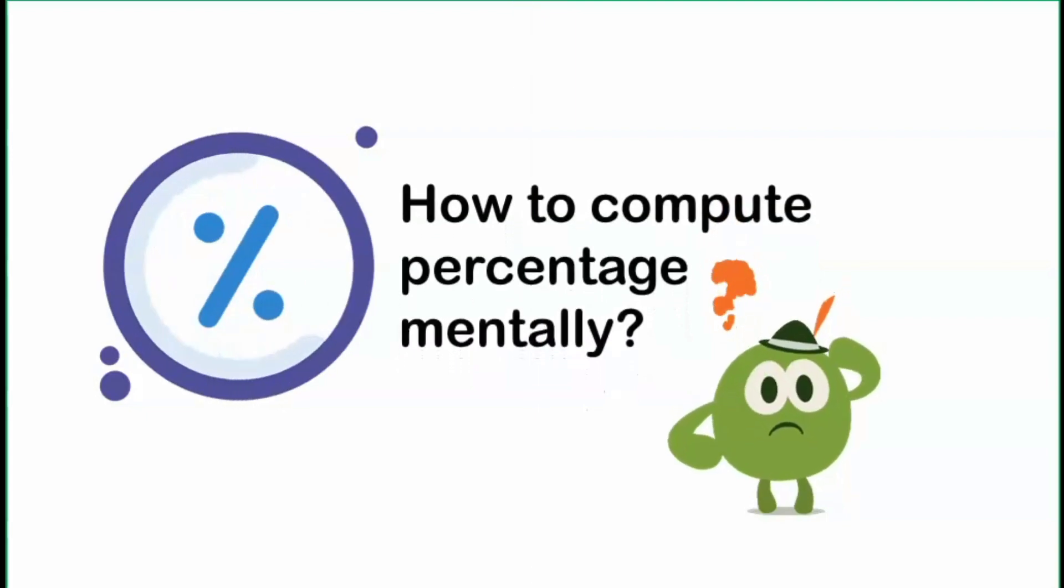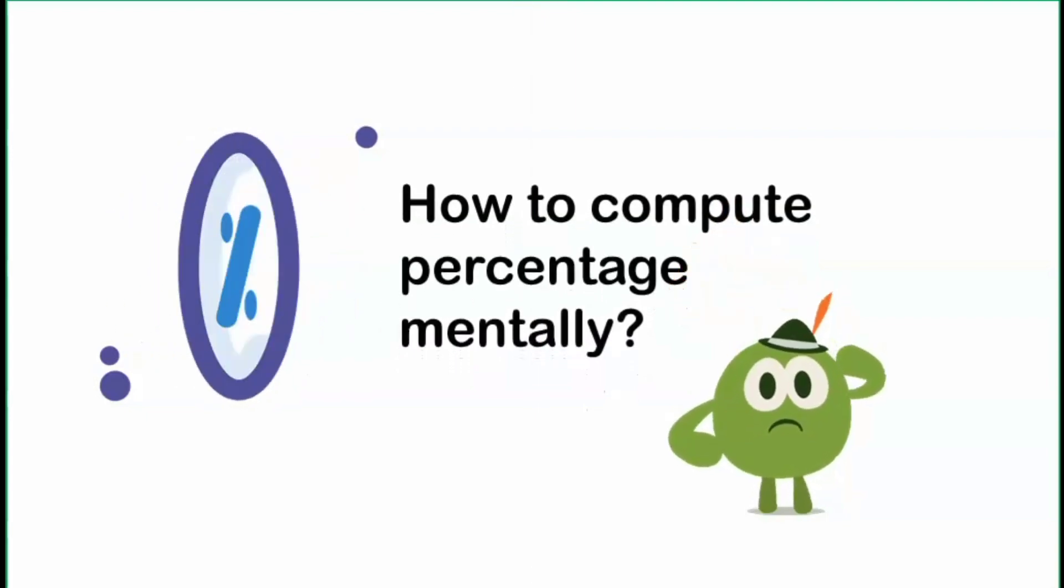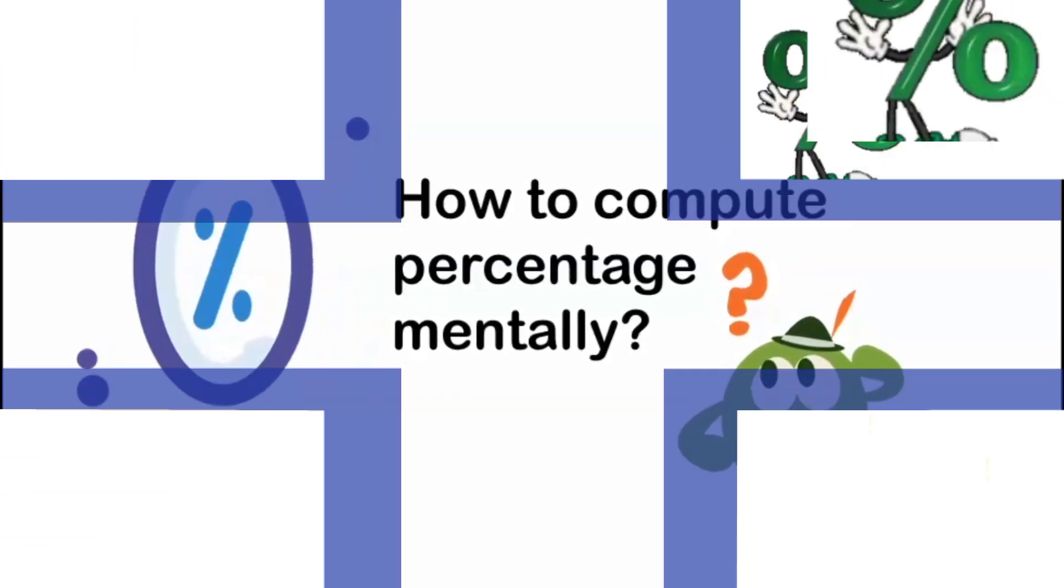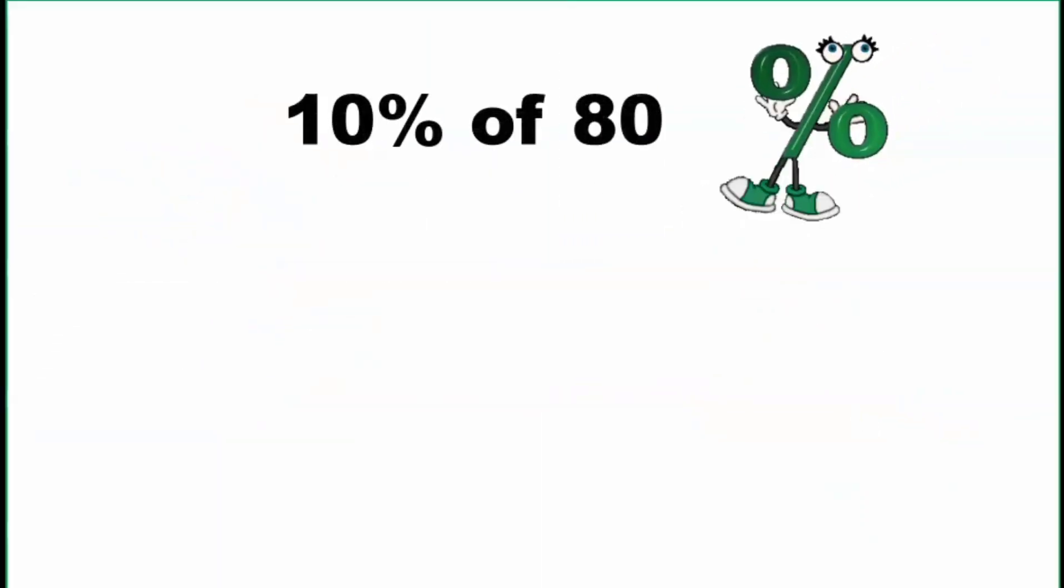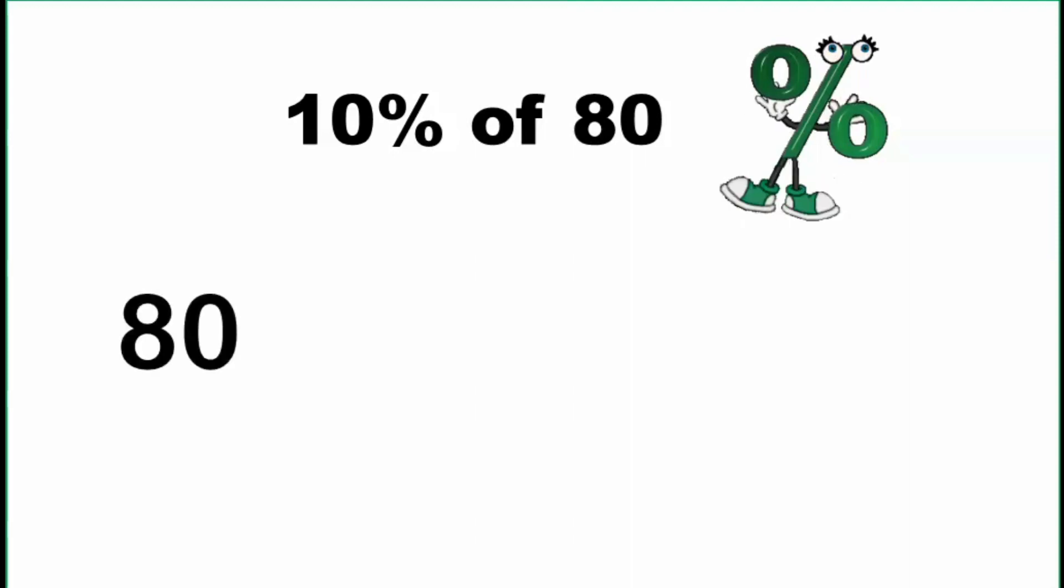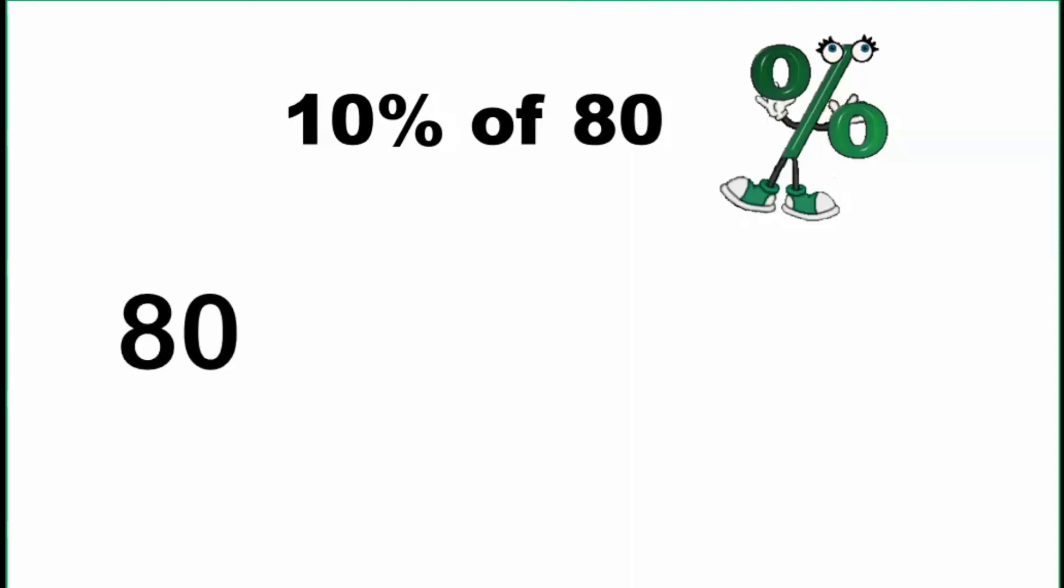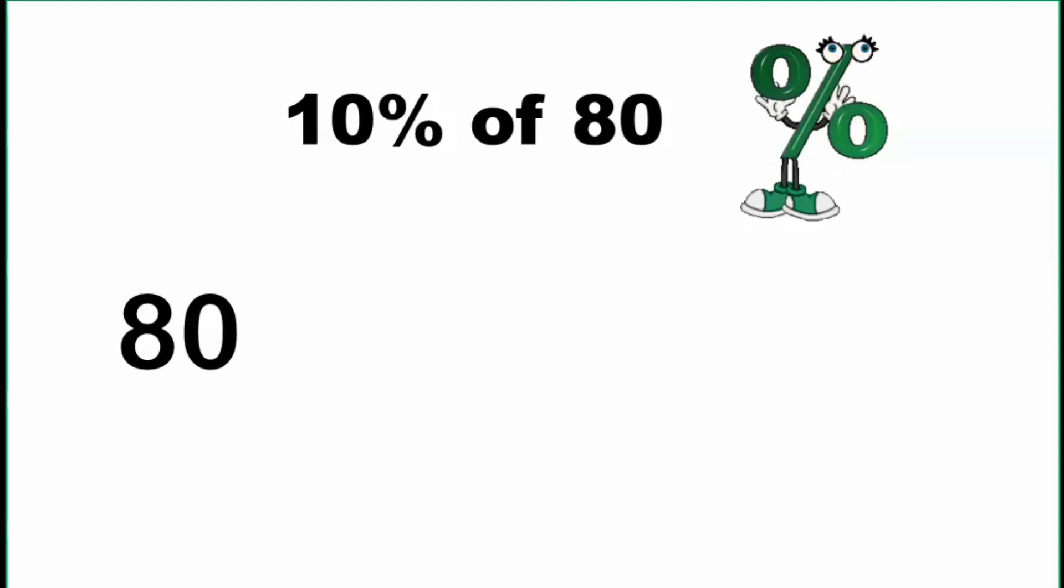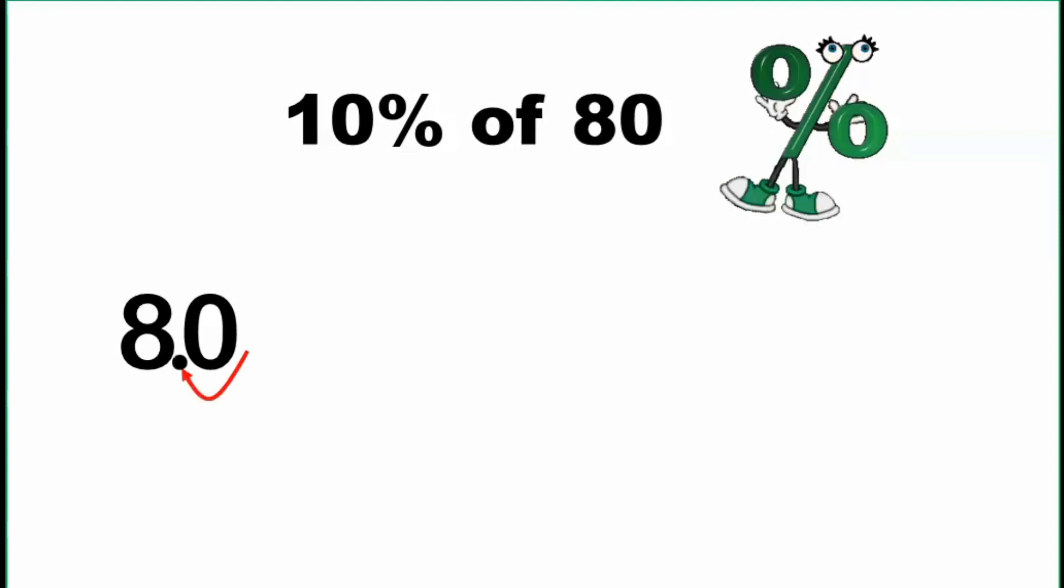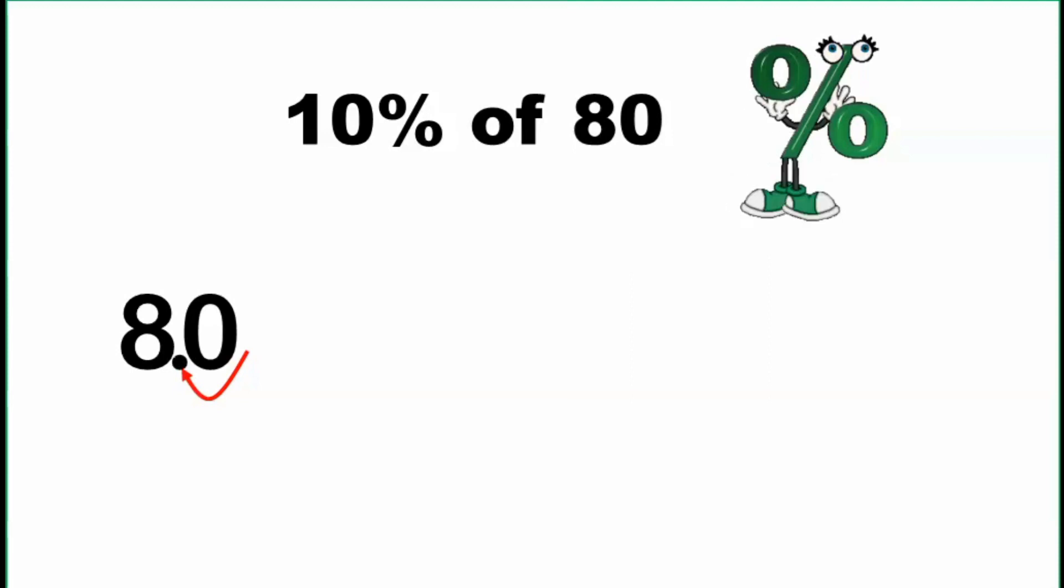But how do we compute percentage mentally? Let's have an example: 10% of 80. What we are going to do is, first, we focus ourselves on the number 80. And what we are going to do is to move the decimal point one decimal place going to the left. So that becomes 8.0 or that is equal to 8.